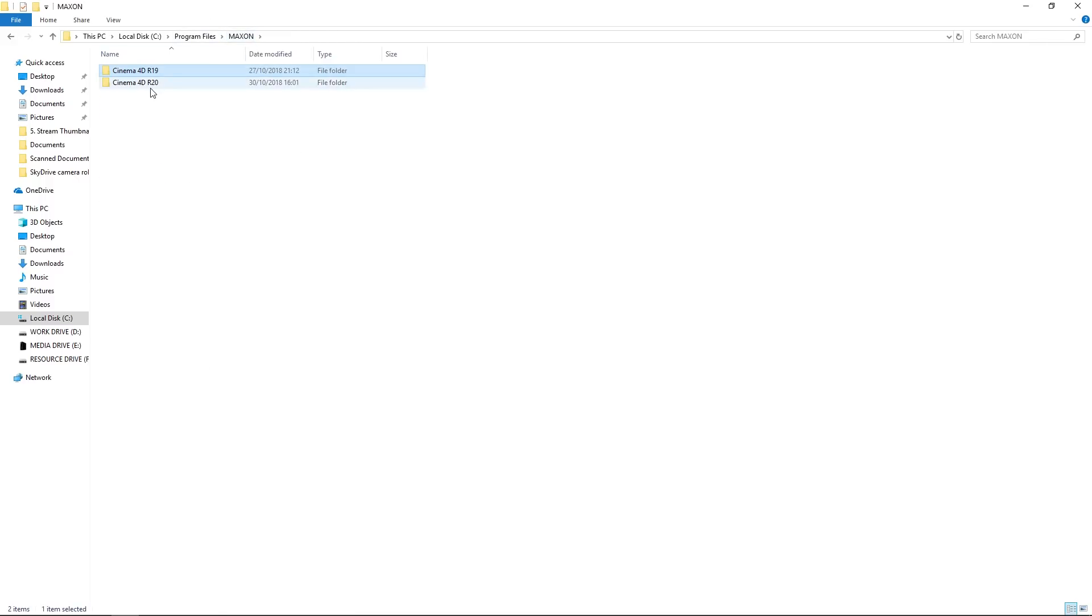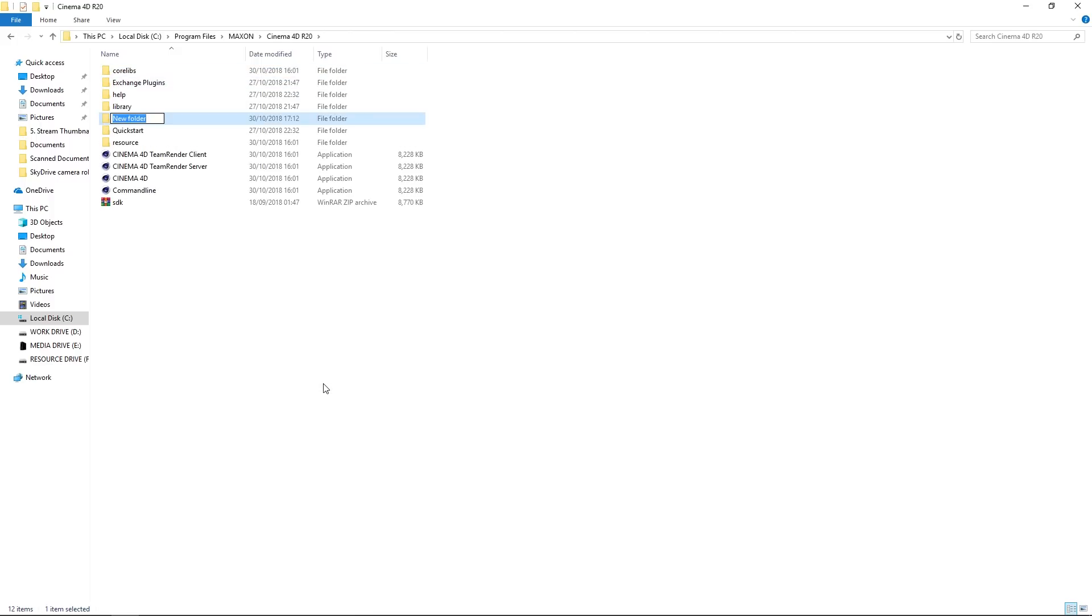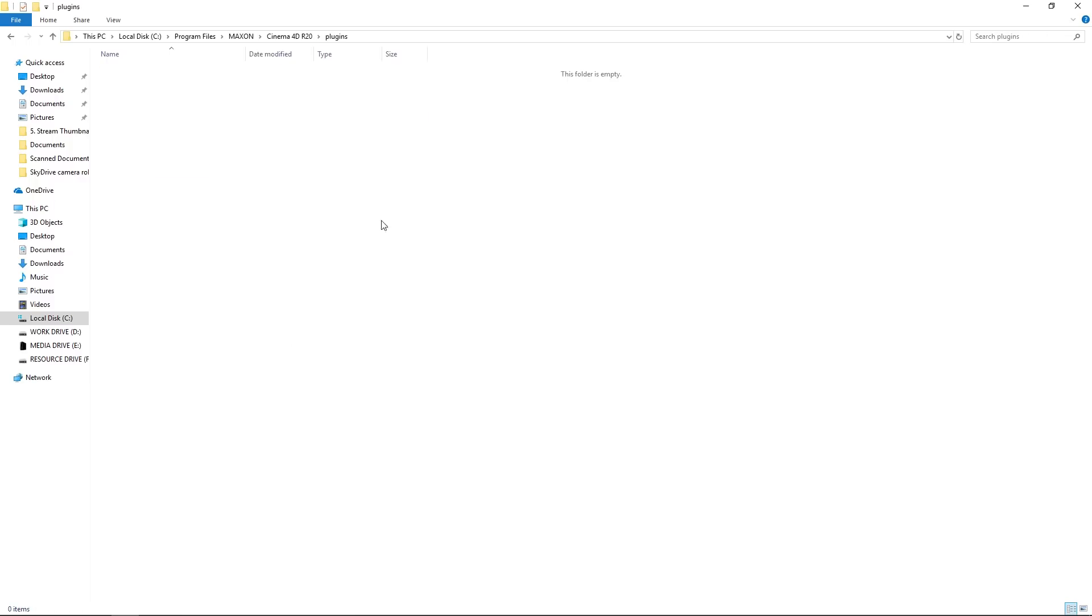So what I'm going to do is just copy this, go back to R20, and actually just create a folder called Plugins there. There we go. And inside that, I'm going to test this by dumping an R20 compatible plugin there.